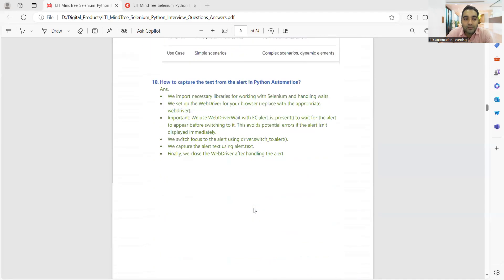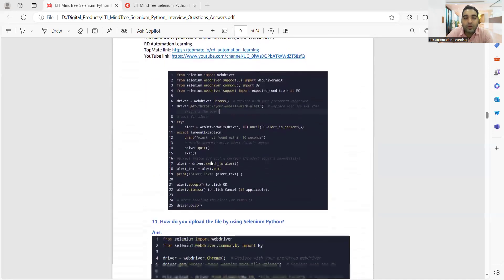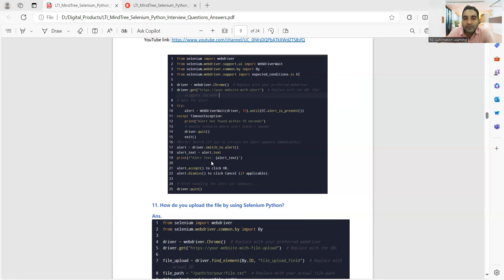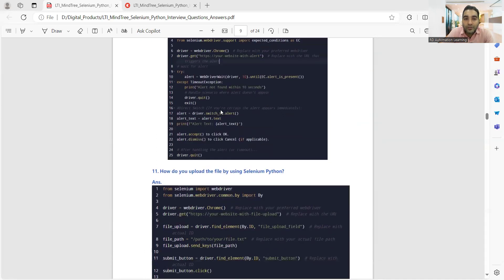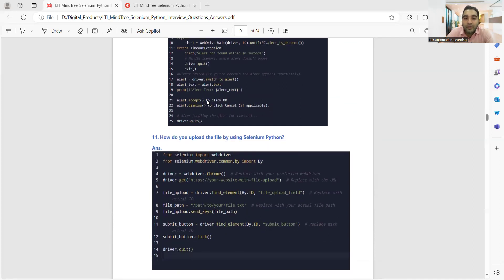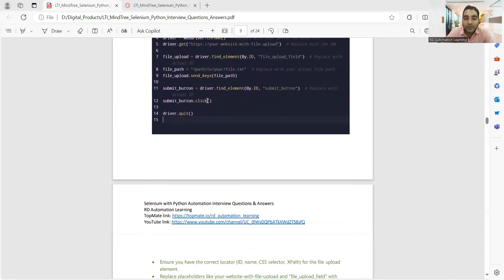There are also scenario-based questions. How do you capture text from an alert in Python automation? Here is a code example — first you handle the alert itself, and you can also handle the scenario where the alert does not appear by using a try-catch. If the alert is there, switch to that particular alert as soon as it appears and immediately get the text. How do you upload a file using Selenium with Python? That was also one of the questions.